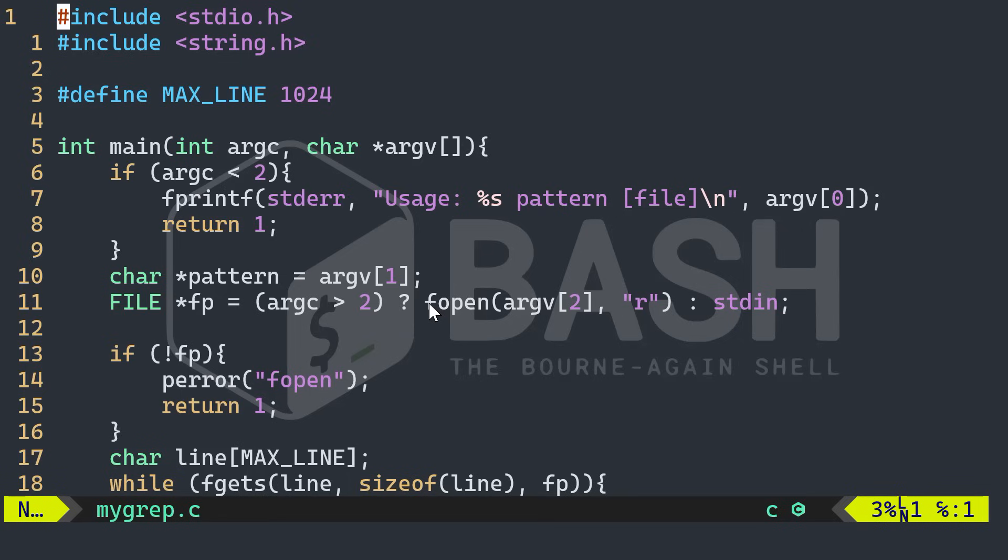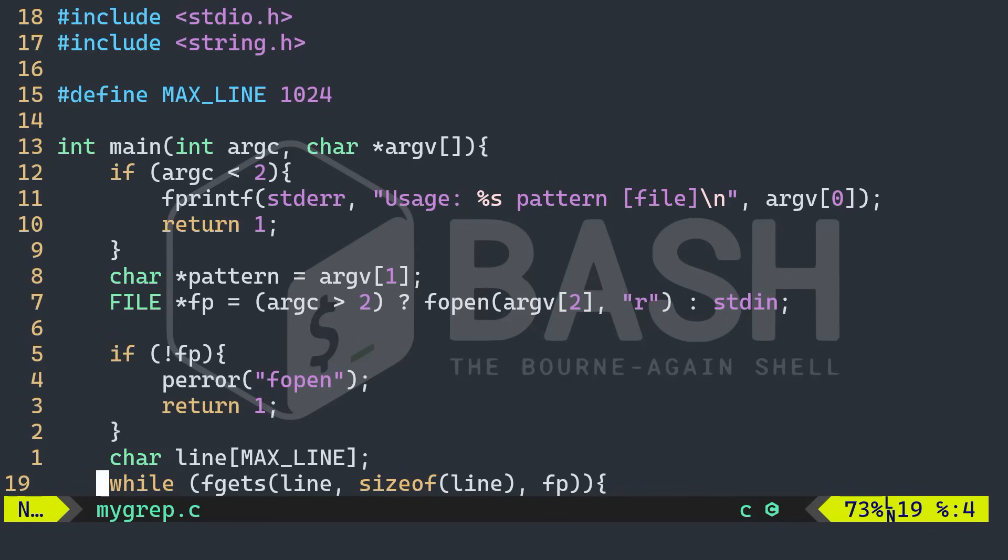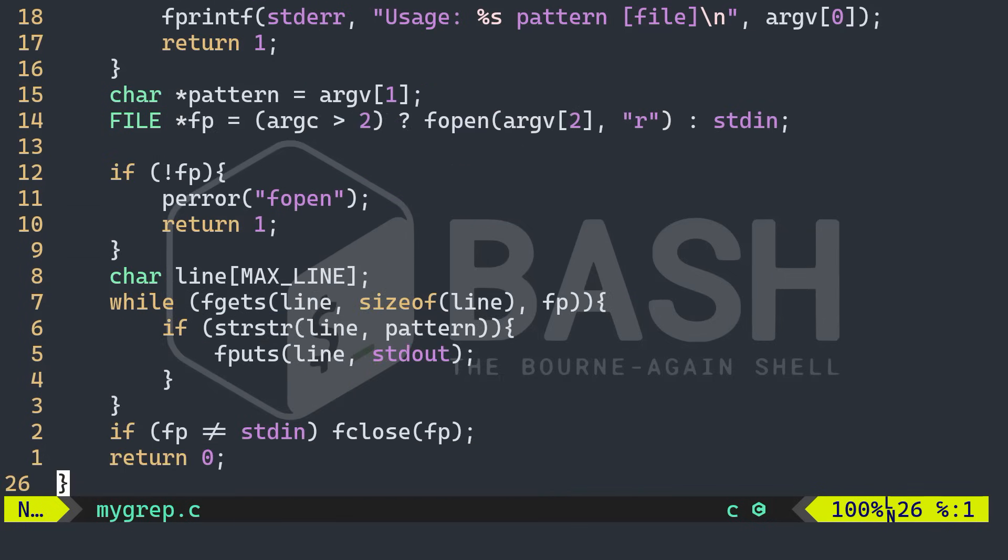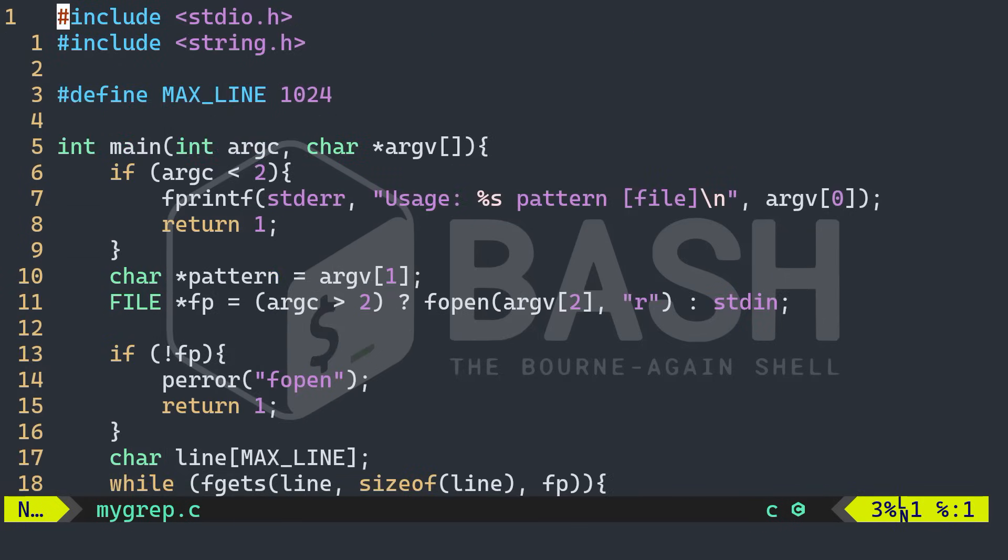And that's it, guys, we just walked through how to recreate one of the most iconic tools in UNIX history that is grep, while paying tribute to Ken Thompson's original brilliance. And by breaking it down and rebuilding it ourselves in C, we didn't just learn how pattern matching works. We touched a piece of computing history, one line at a time.